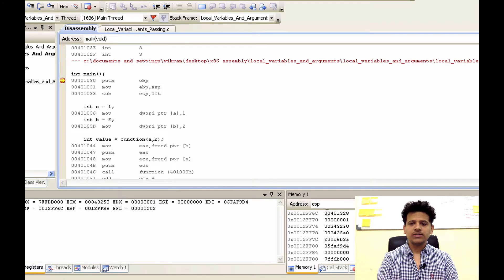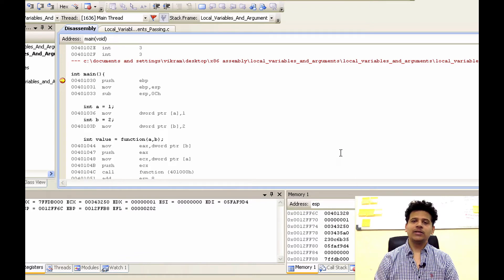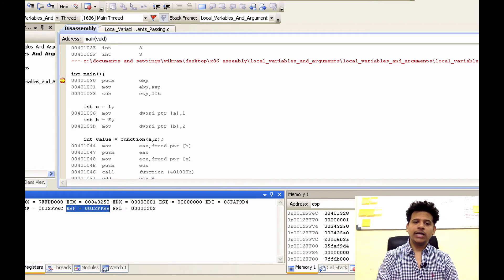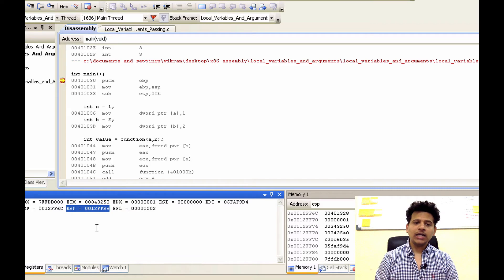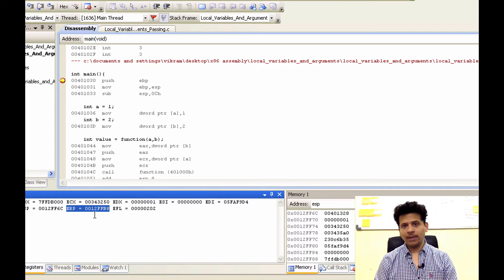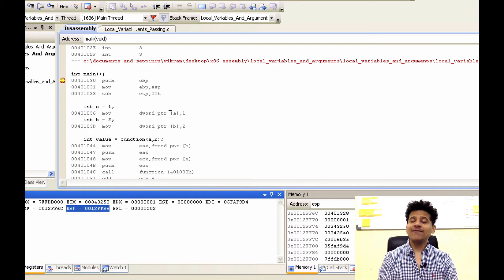Currently ESP is pointing at 0012FF6C, and that has a value 00401328. That value is a return address of the function that called main, which is beyond our scope of this program, so we will not go into detail on that. As we saw in a previous video, EBP contains the stack frame pointer of that function. Currently EBP contains the stack frame pointer of the function that called main, and now that function called main.